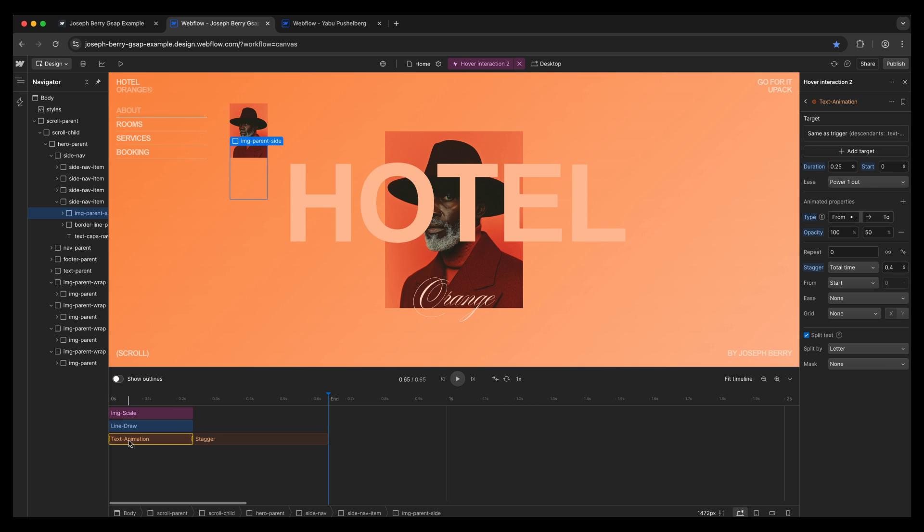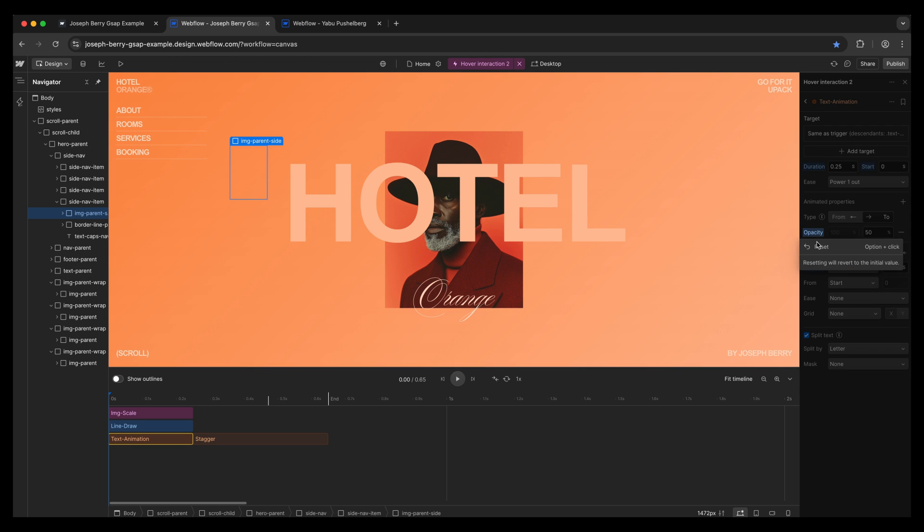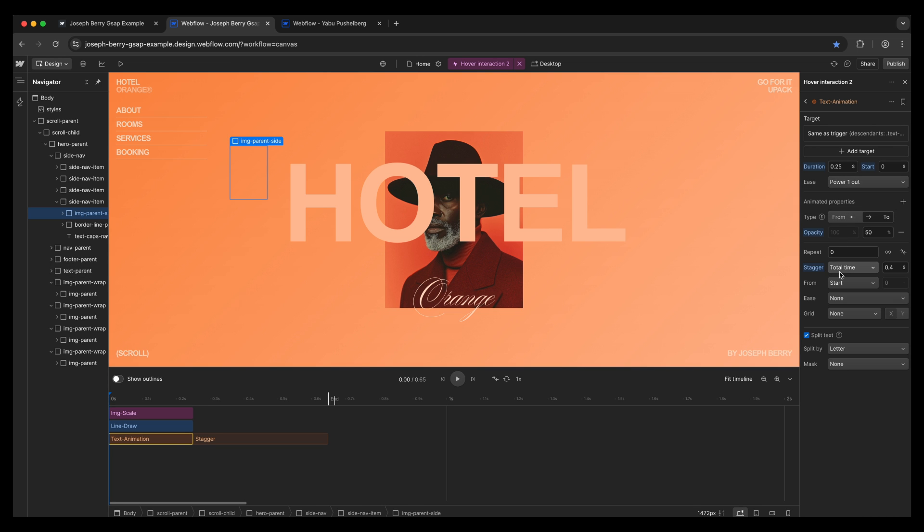And then we have the text stagger effect on the animation, which is just rolling through. So super simple here, 100% to 50%. Again, I probably don't need to do the 100%, I probably just need to do the 50%. And let's have a little look. Yeah, exactly. So sometimes you don't even need to set the from. We've got the stagger on there at 0.4, and then we also have the split text as well for the letter. And how that comes together is amazing, super nice.